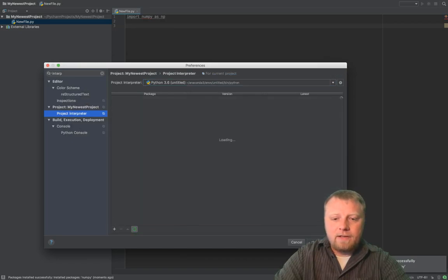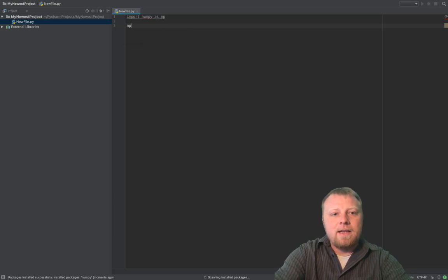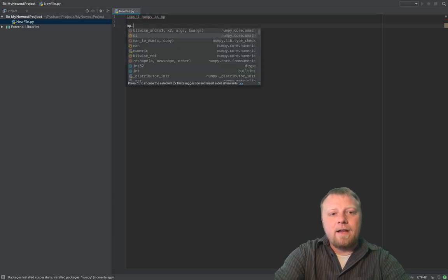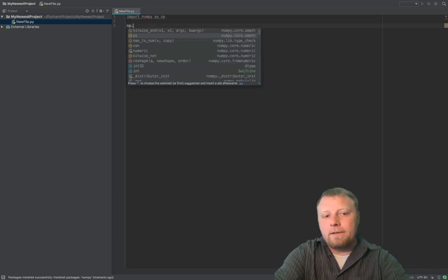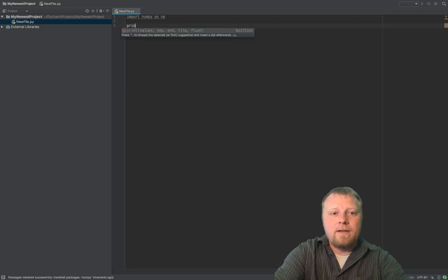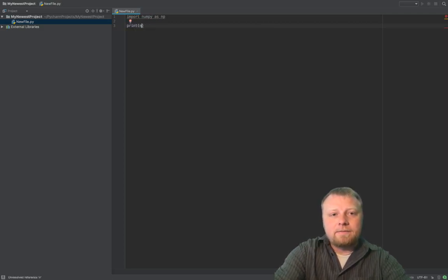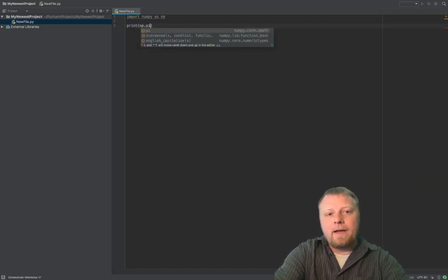You can click Apply and OK. And now if I use NumPy, I can say NumPy dot whatever, NumPy dot Pi. We'll just print that out. Print NumPy dot Pi. And let's see.